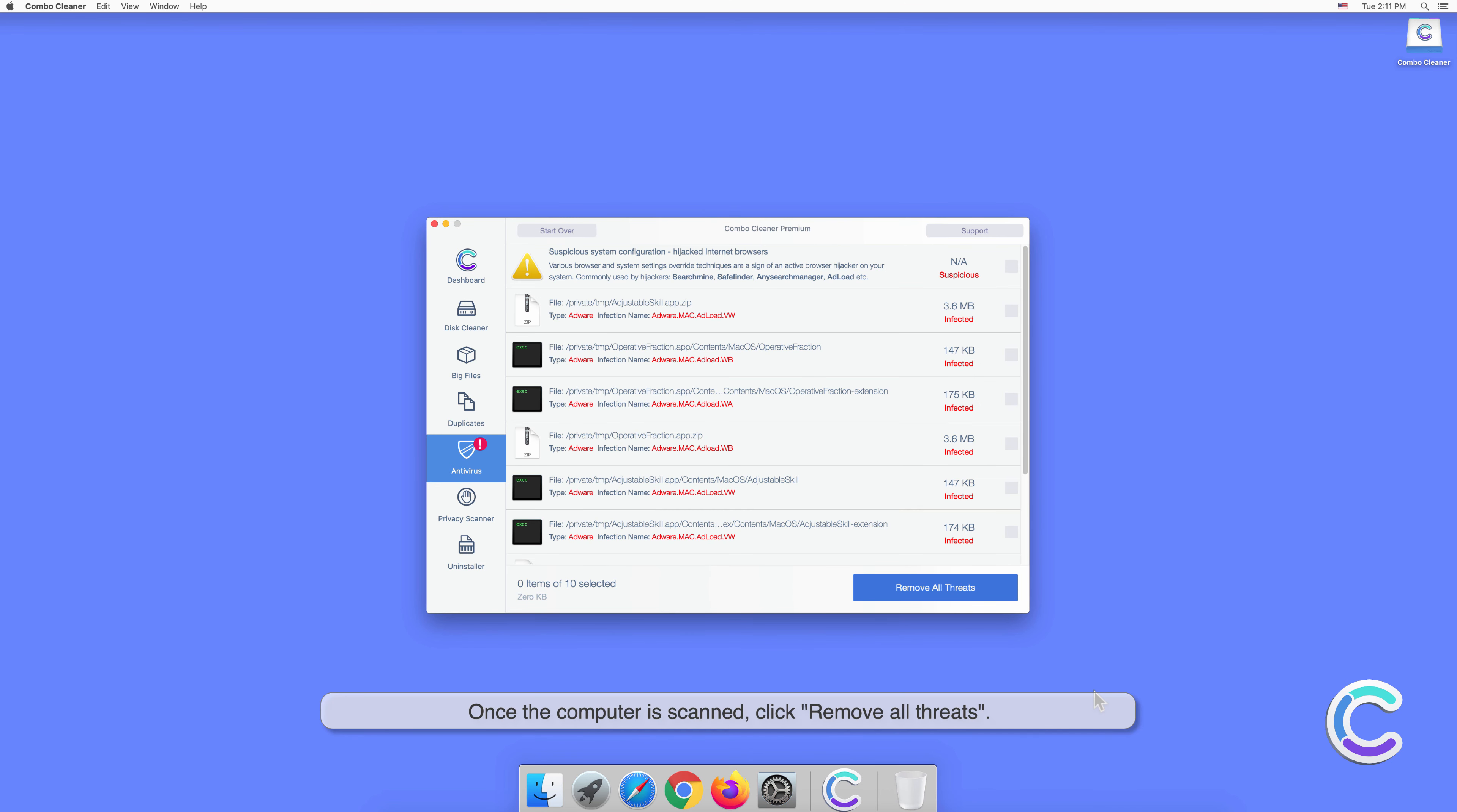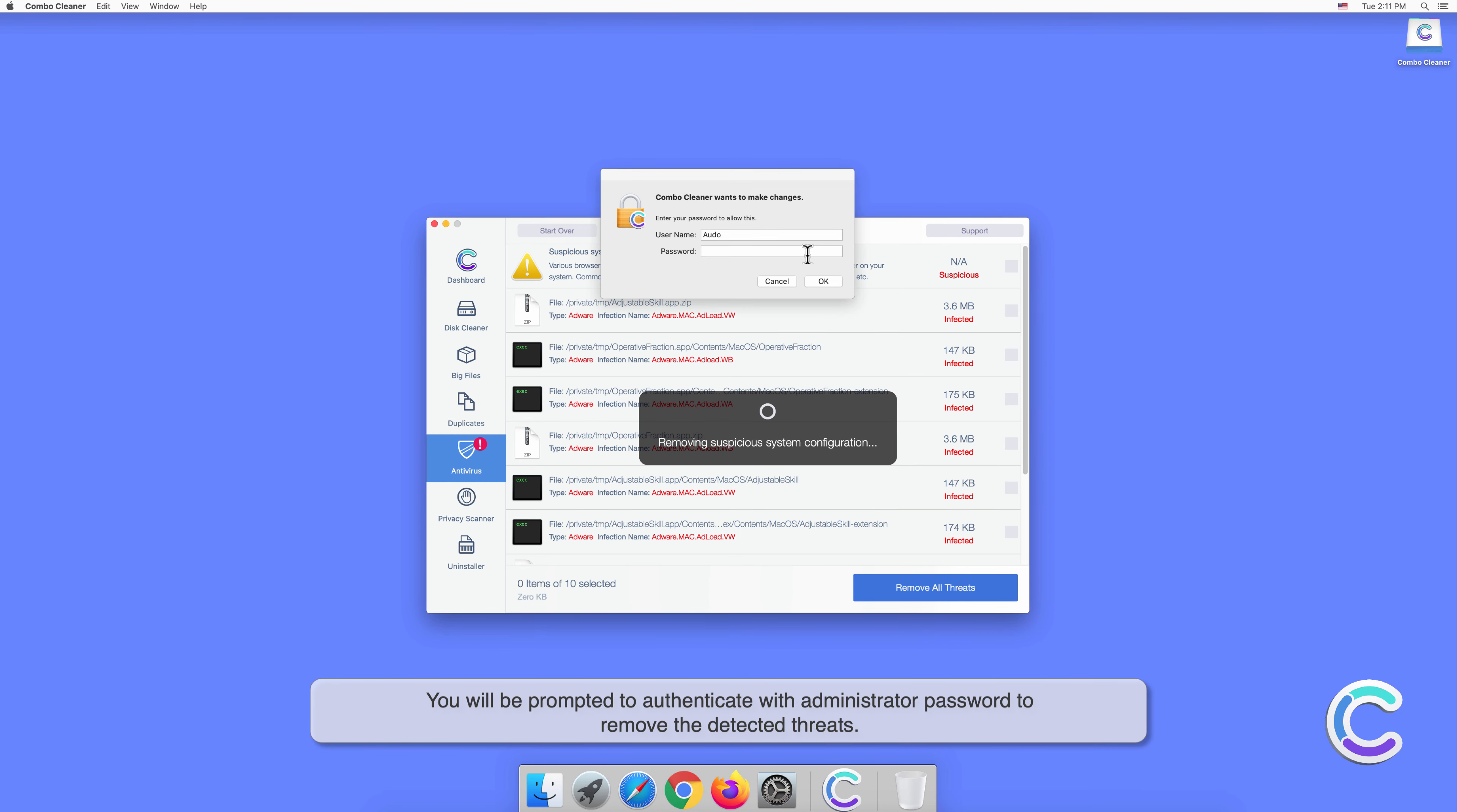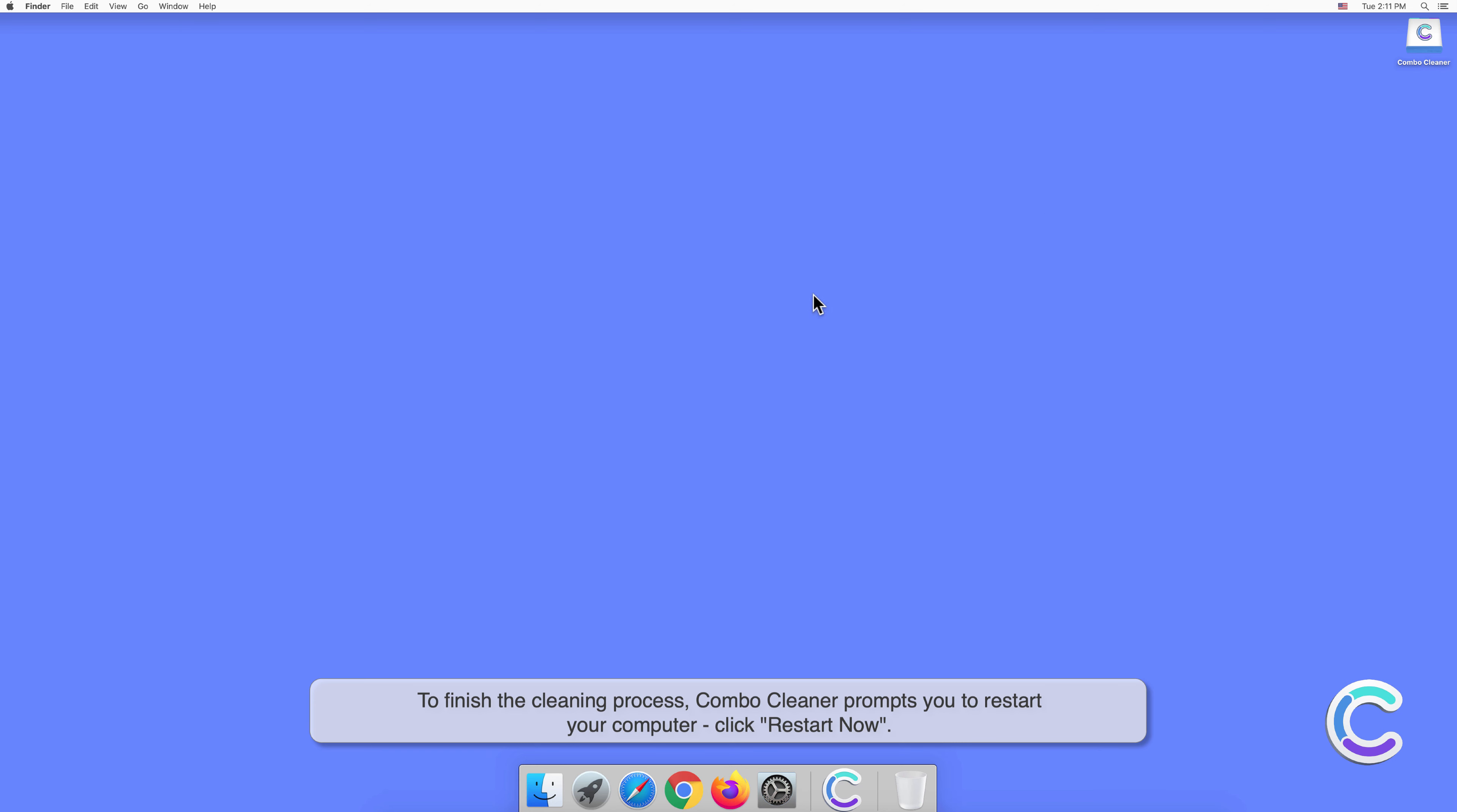Once the computer is scanned, click remove all threats. You will be prompted to authenticate with administrator password to remove the detected threats. To finish the cleaning process, Combo Cleaner may prompt you to restart your computer. Click restart now.